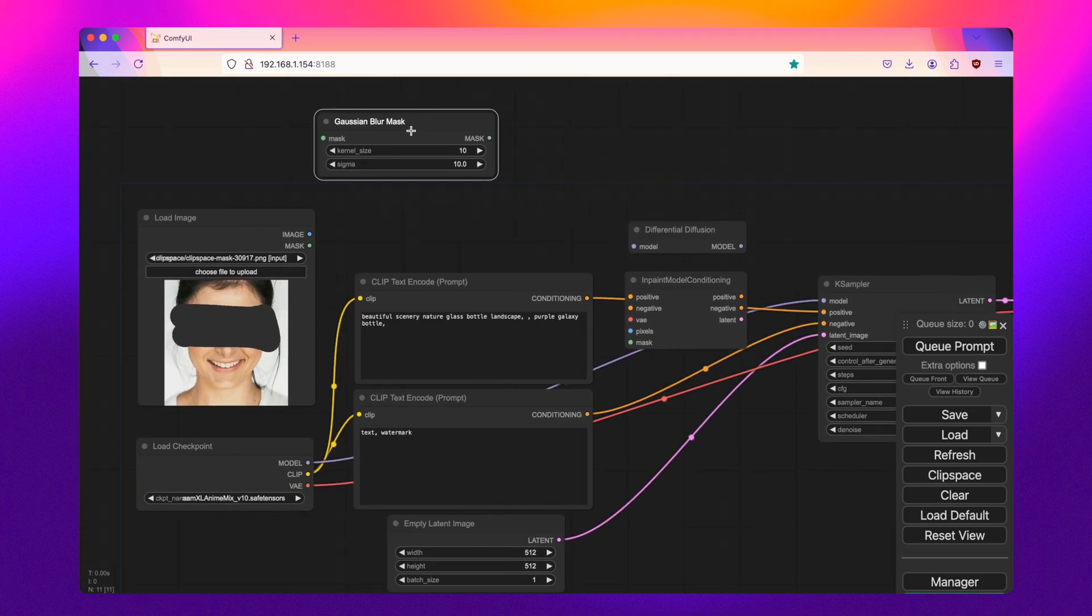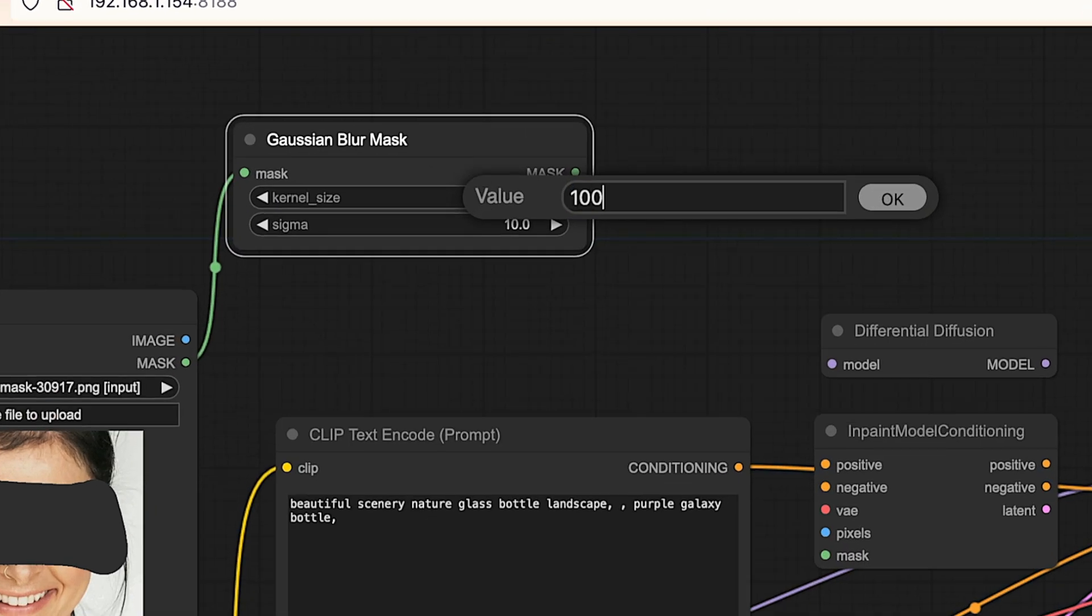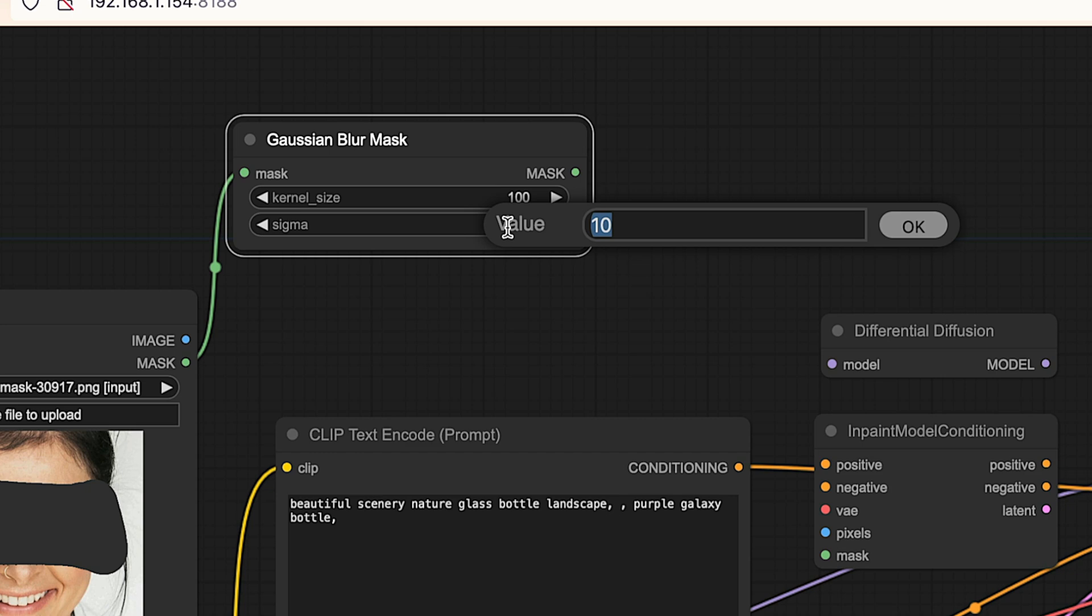So for the mask, we'll pass that through to here. The kernel size is basically the size of the brush. I'm going to make this brush large and the sigma is the softness of the brush.